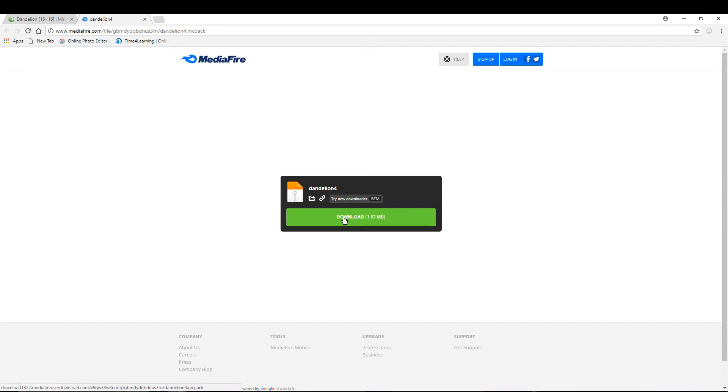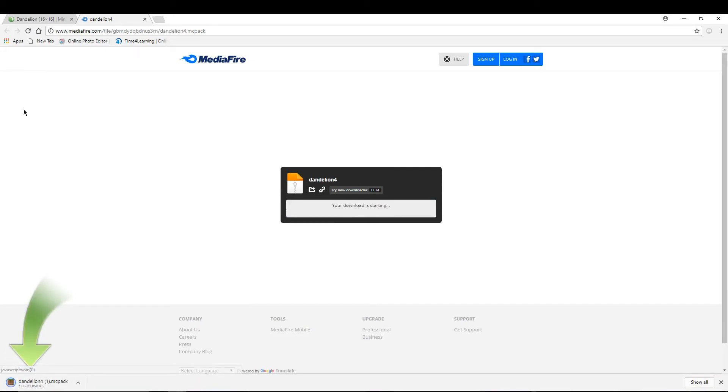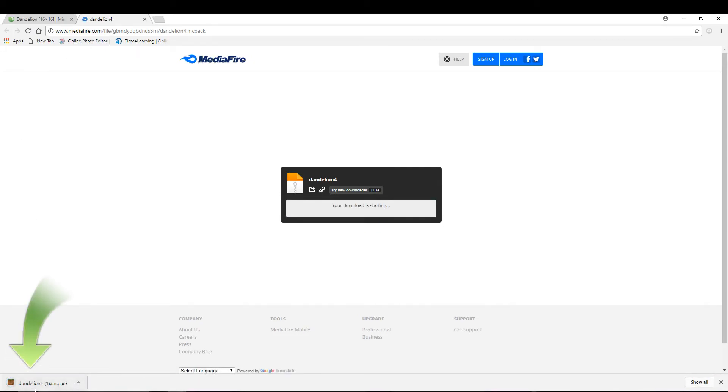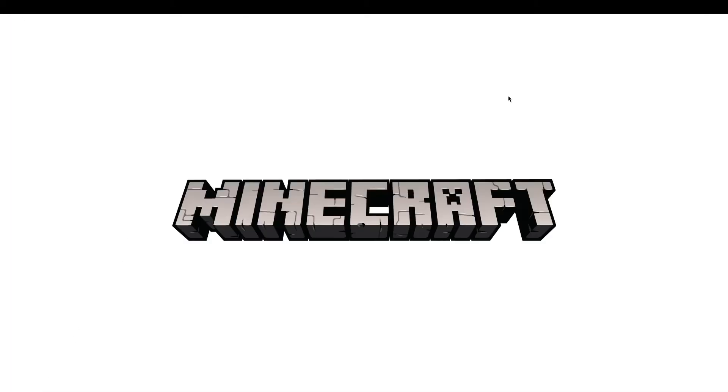Just click the download button and then the download will come right here. And then you're just going to click that and then it will automatically open your Minecraft.